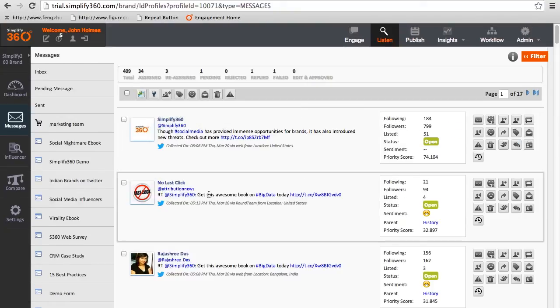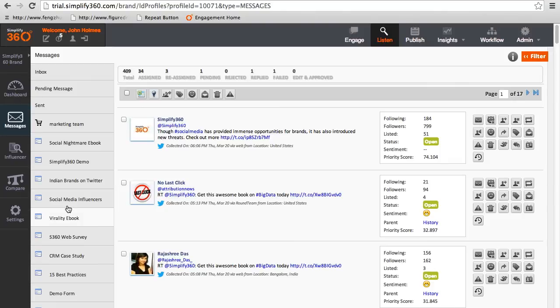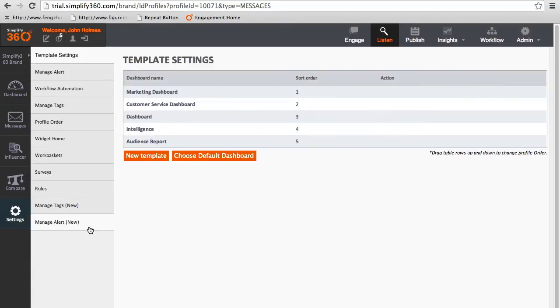Now let's look into how task assignment can be automated using Simplify 360. Click on the settings of the listening section. In order to create automated workflow, the first step is to create rules. Click on the rules.